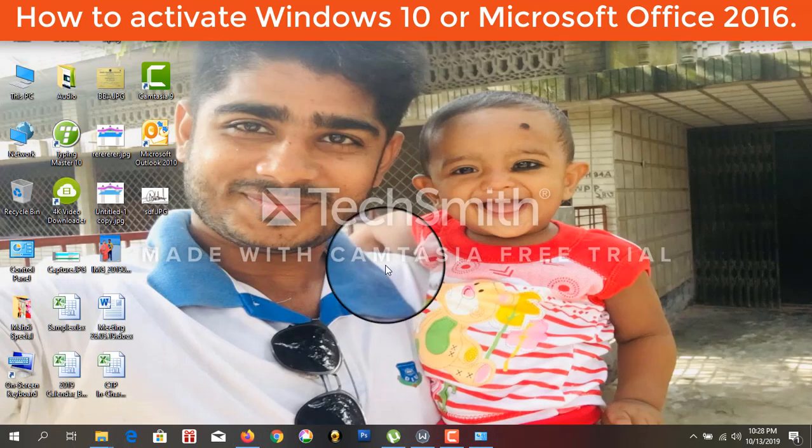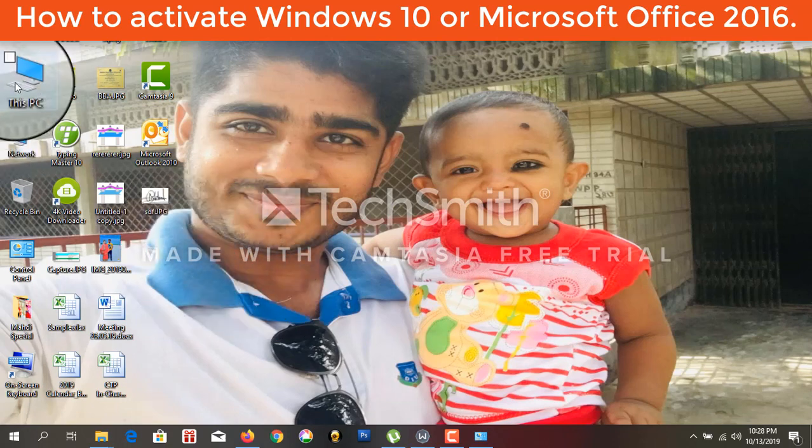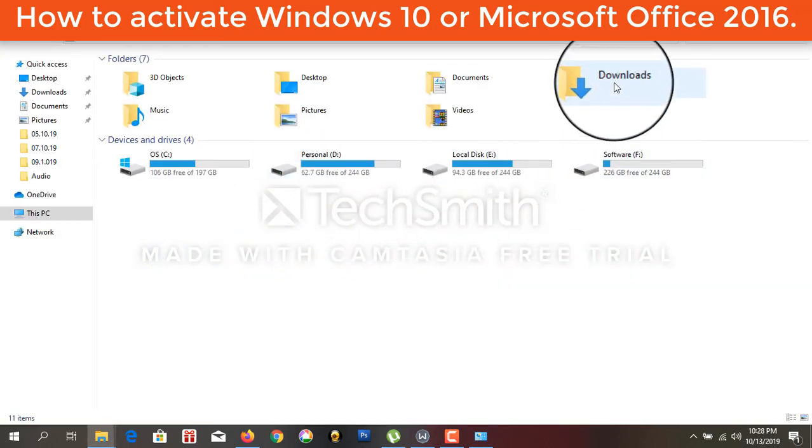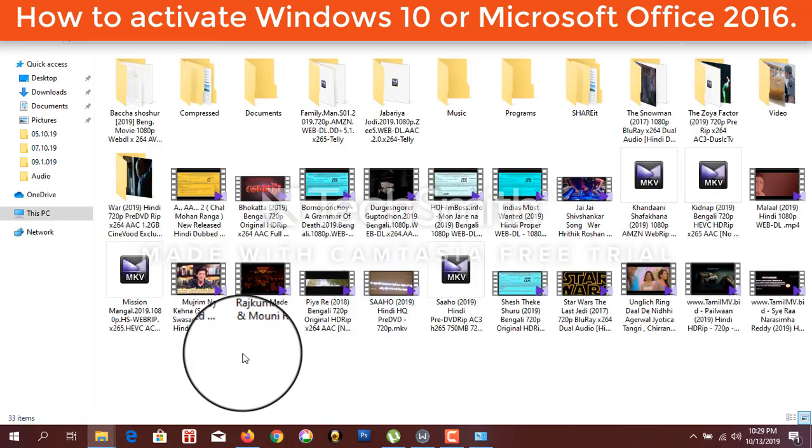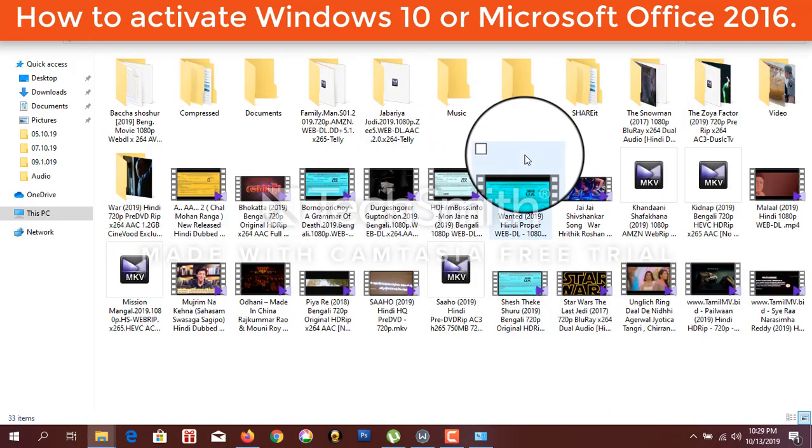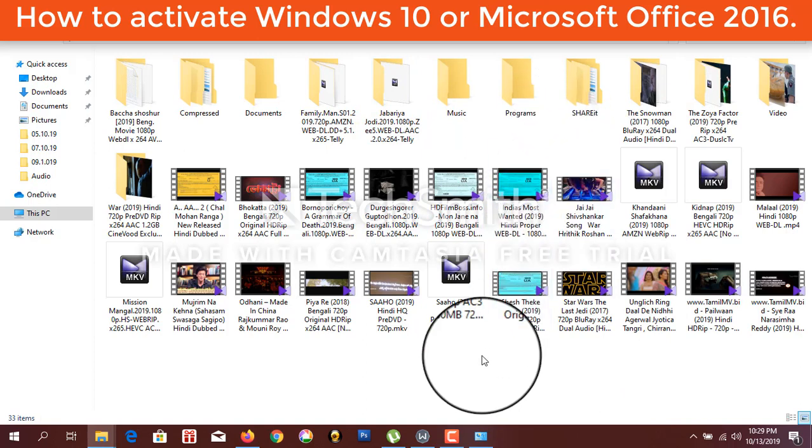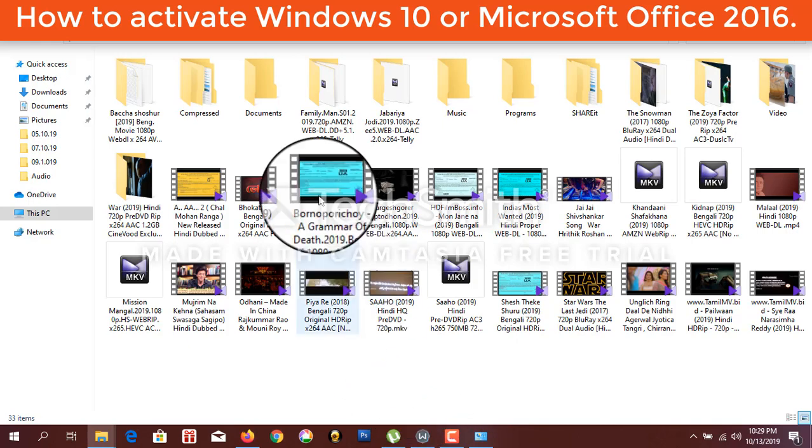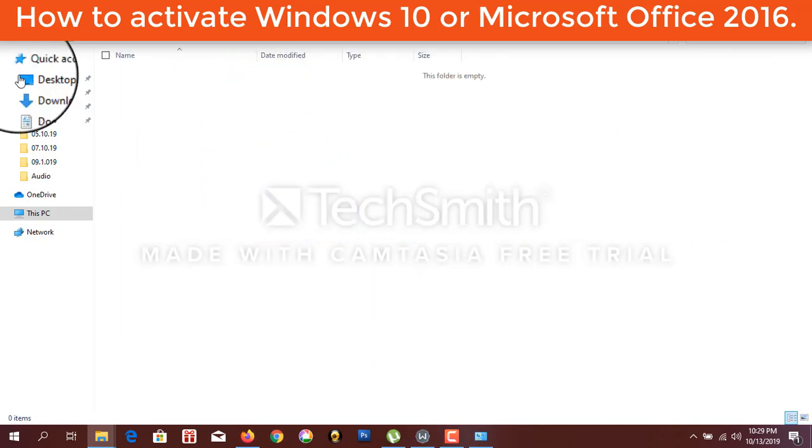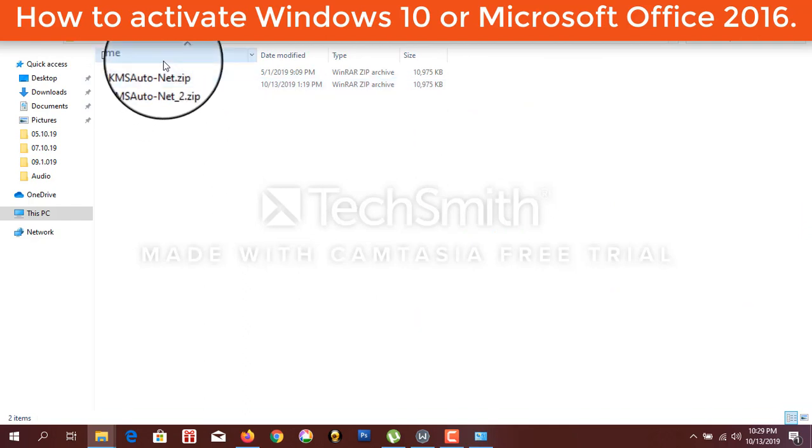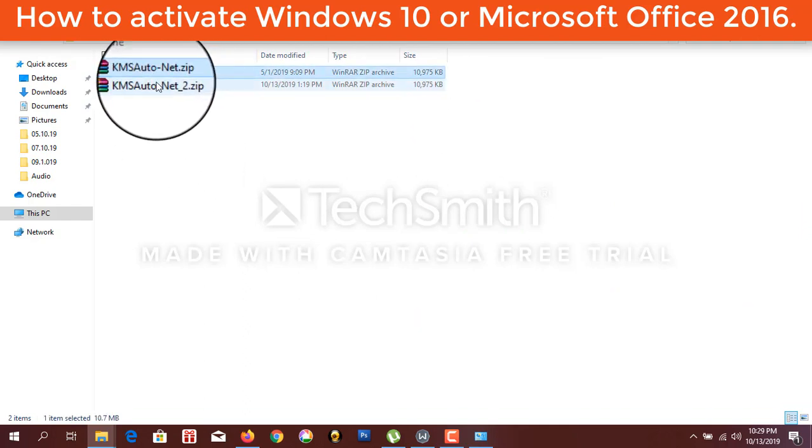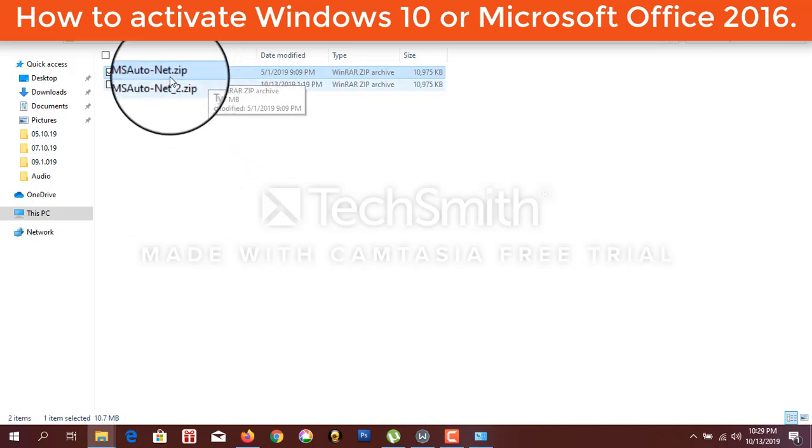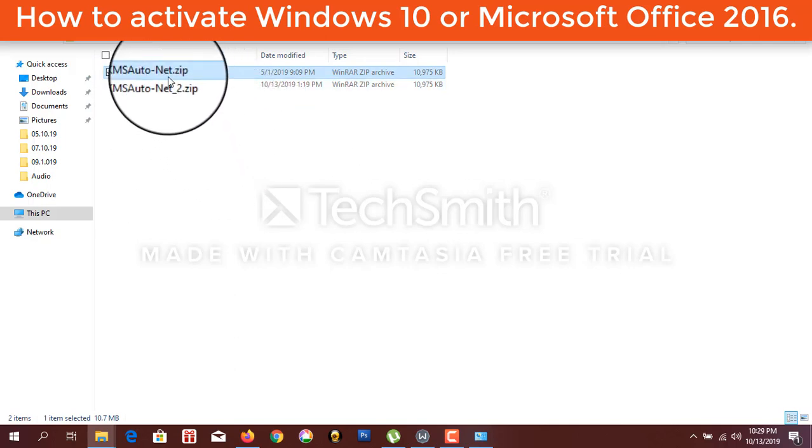And this software, I can show you. You can download it.